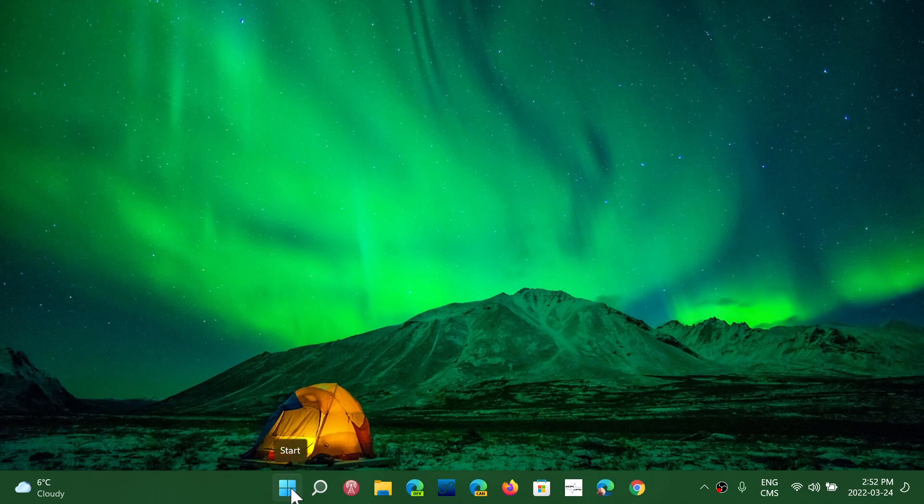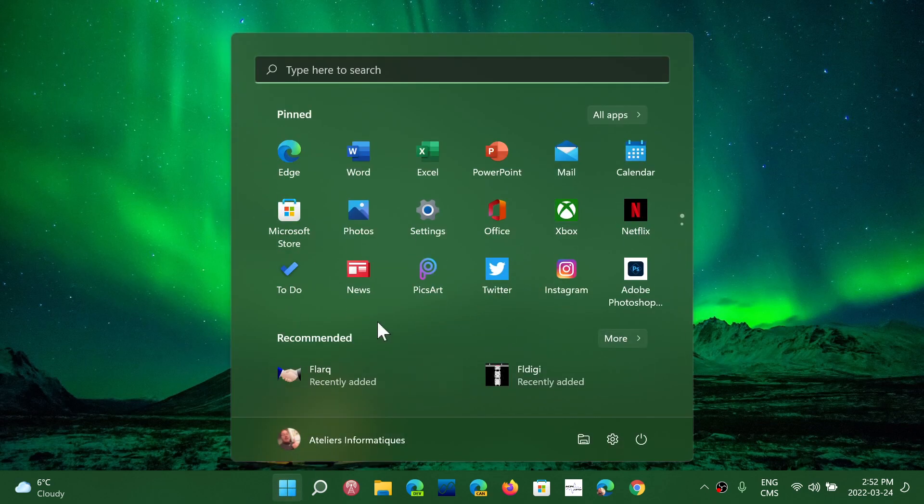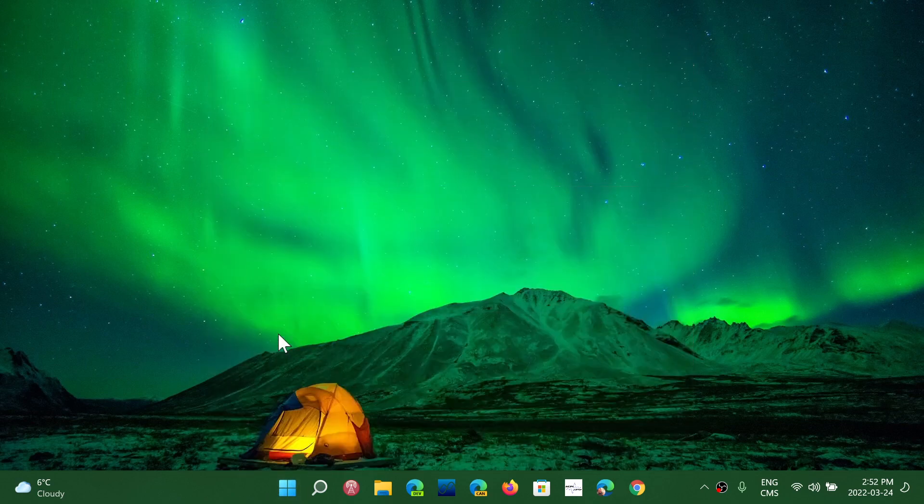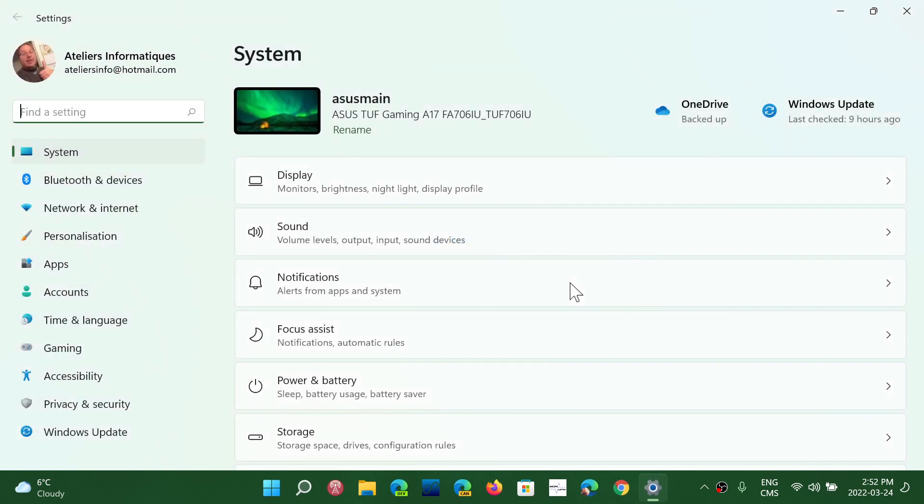First, in Windows 11, you'll go into your start menu, into the settings. You can right-click and go into settings also. Here, the first option is display. Click the display.